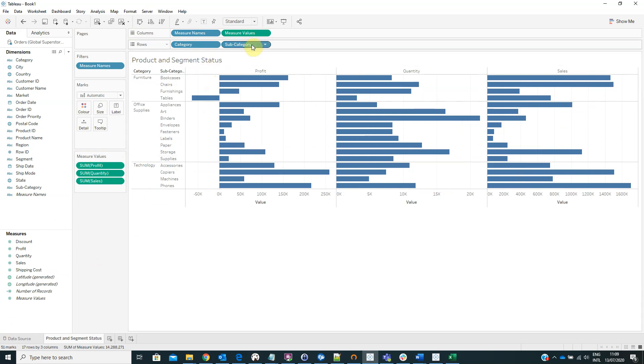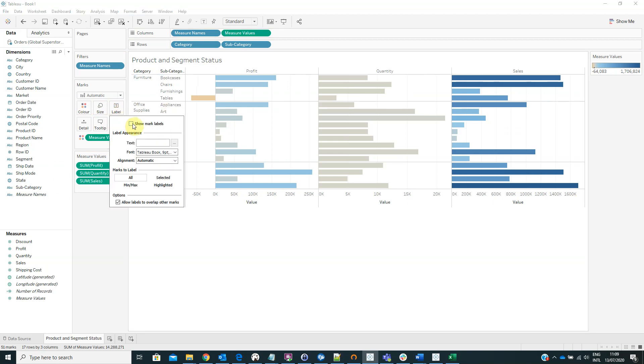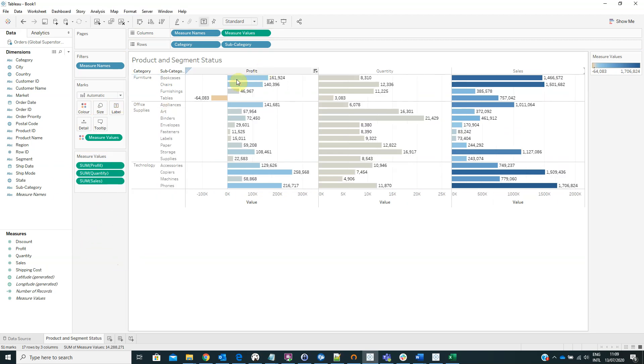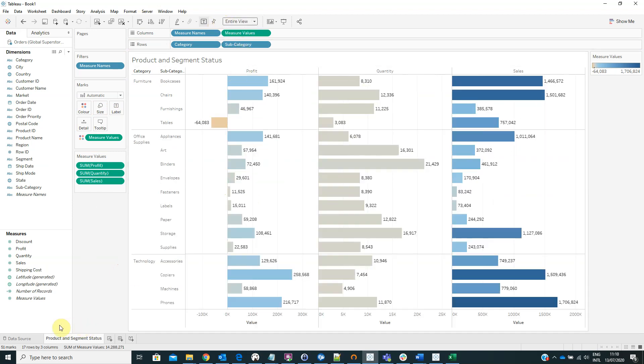We can drag the measure values on color and also we can show mark labels from here. From the visualization type I will choose entire view.